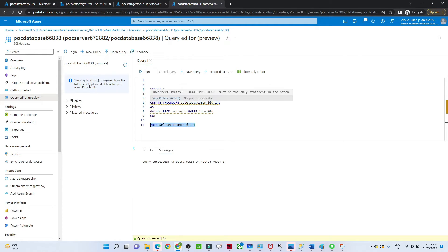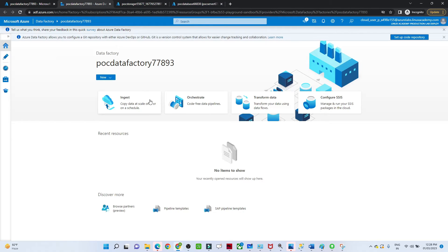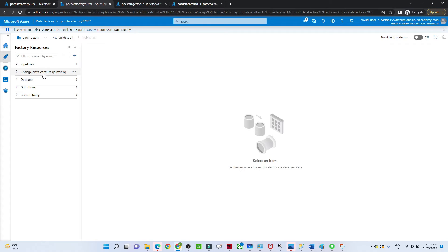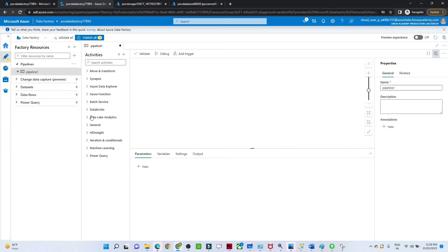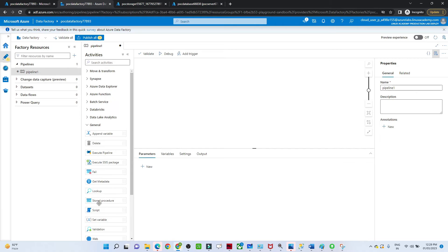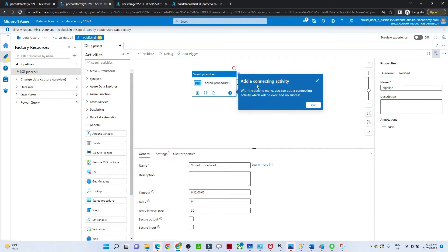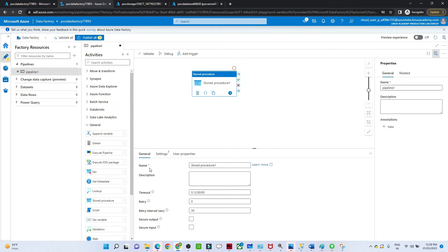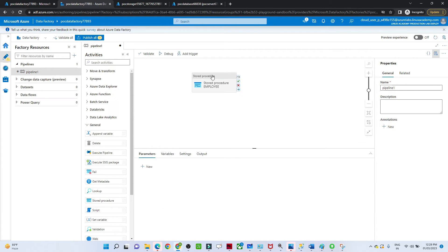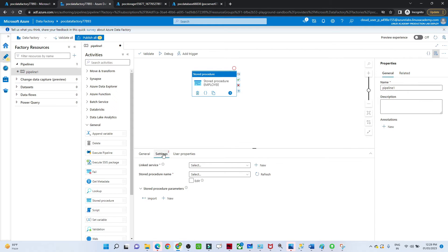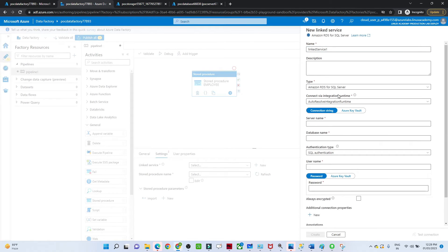We have the stored procedure 'delete_customer'. Let's open the Data Factory Studio. Go to Author, click on Pipeline, then New Pipeline. Go to the General section — you will see the Stored Procedure activity. Click and drag it onto the canvas. Once dragged, give it a name — I am giving it 'store_procedure_employee'.